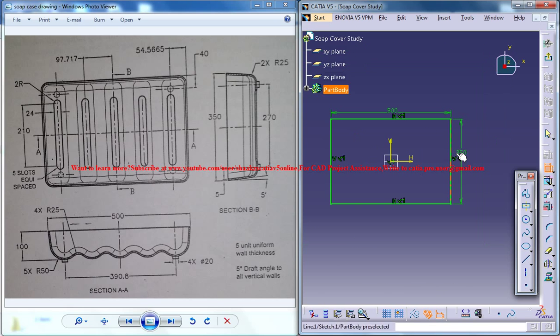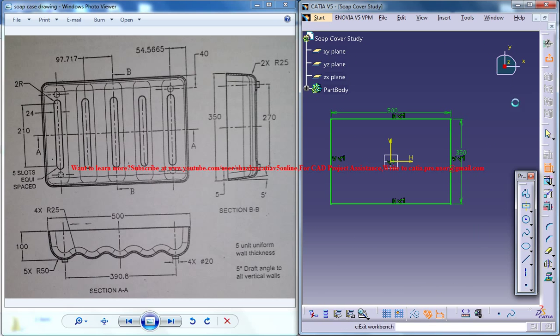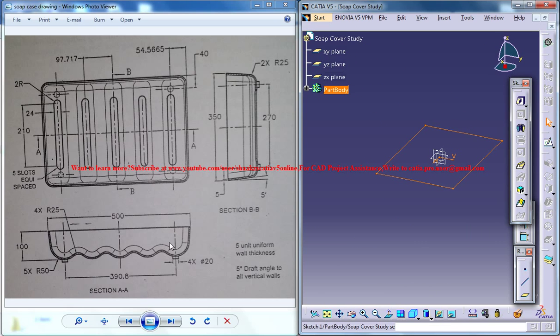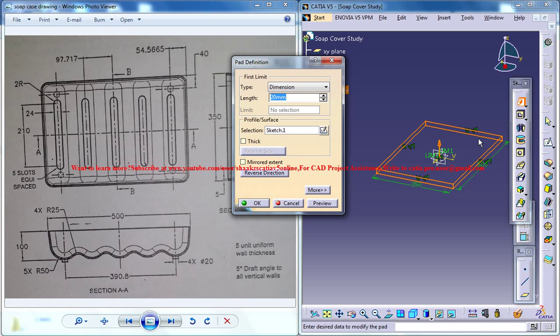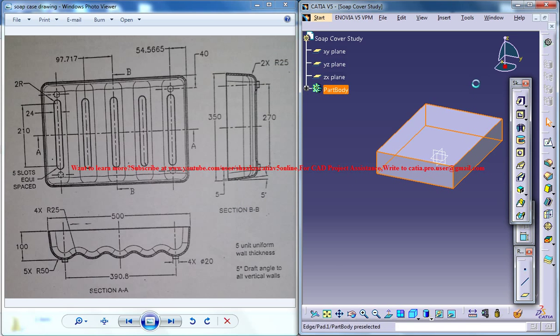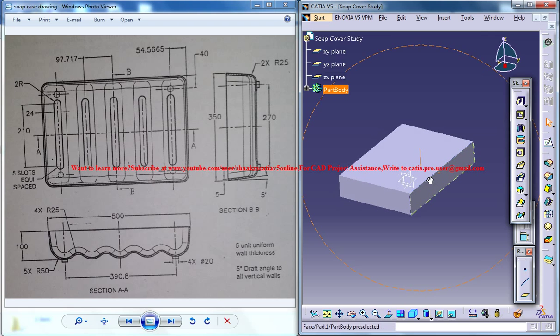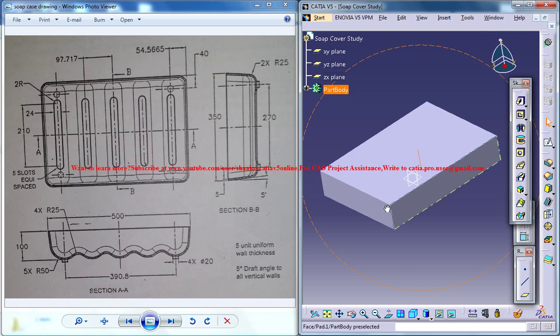So that's the base and this is the height 100. You got the base sketch for our soap cover here.